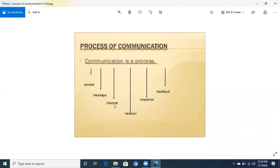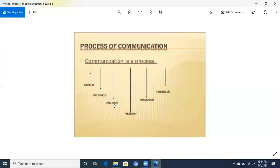The channel is the technique or source that the sender uses to transmit the message. It can be in oral form, verbal form, or mass communication — in which you can use the telephone, radio, and television.